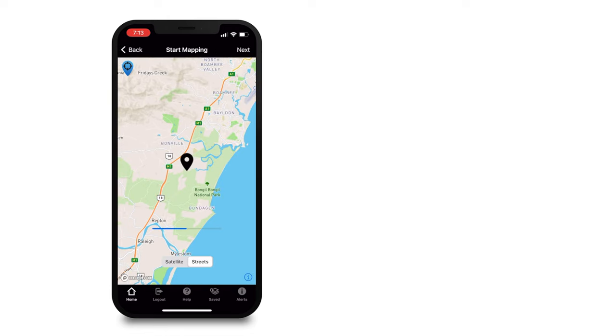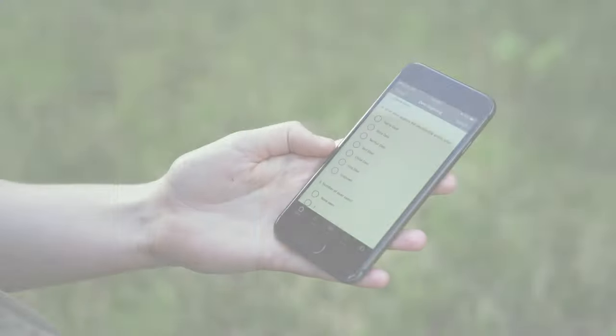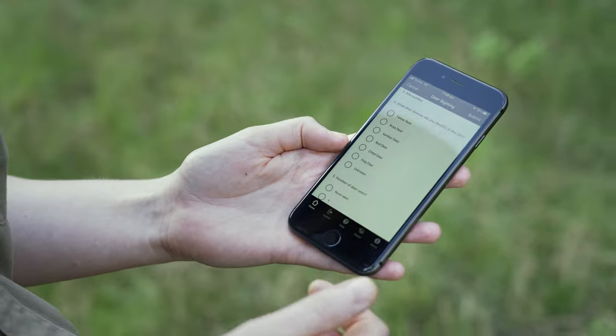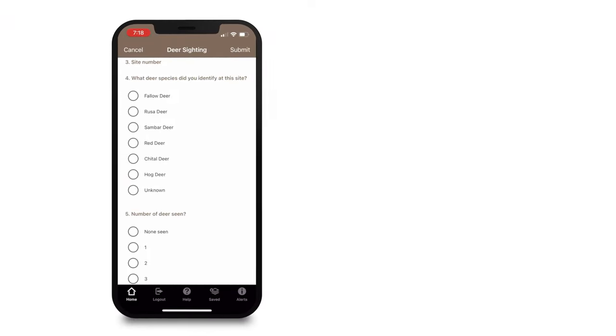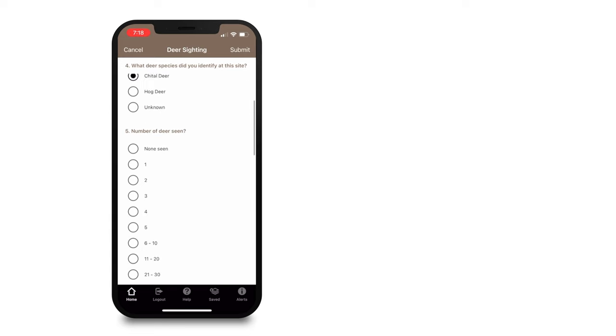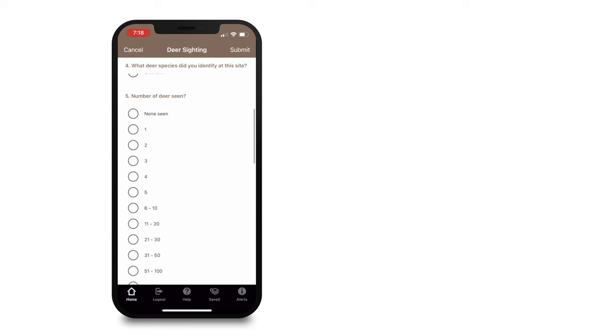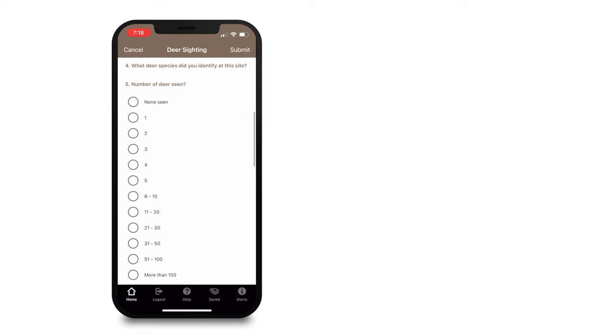It asks what deer species did you identify at this site. If you do know, please select one of the options. So we saw a chital deer. Next, how many deer were seen? We saw one.